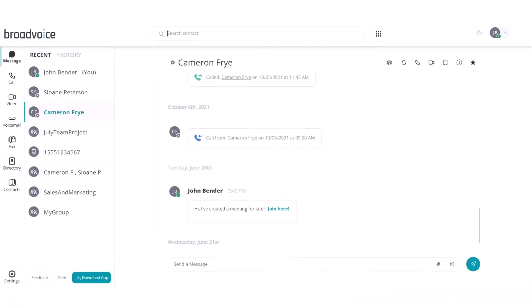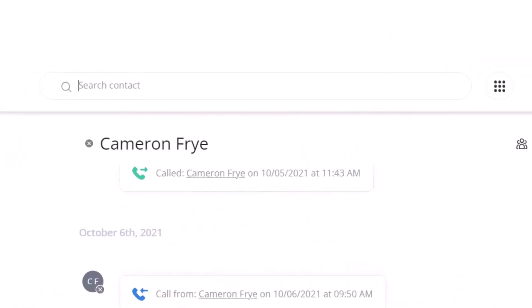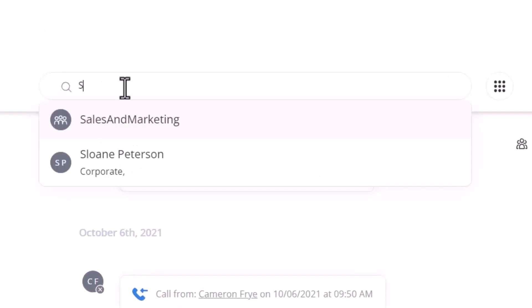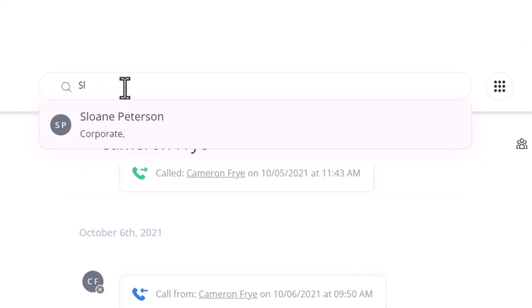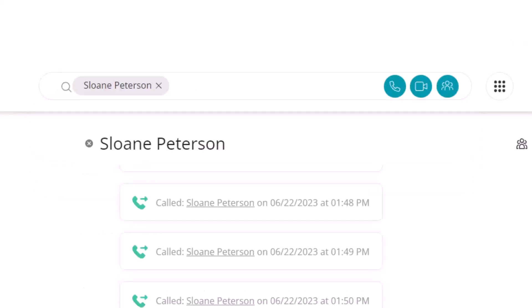At the top of your screen, you can easily search for contacts. Let's search for our team member Sloan. Once I locate Sloan, I can easily call, video conference, or create a group message with them.